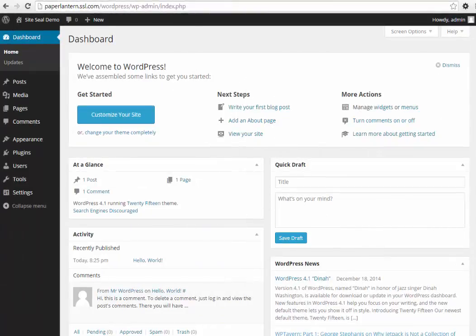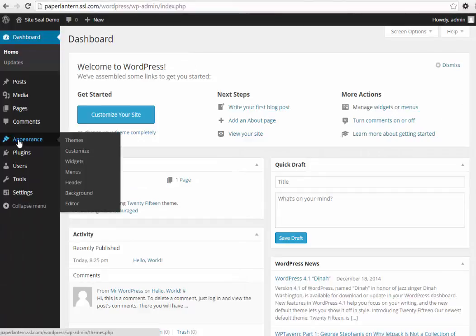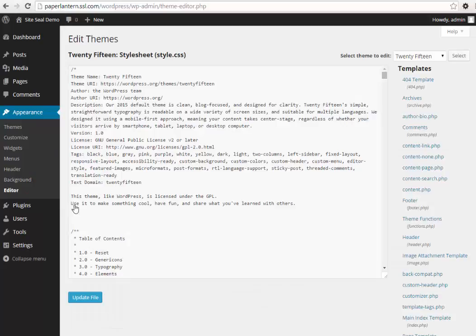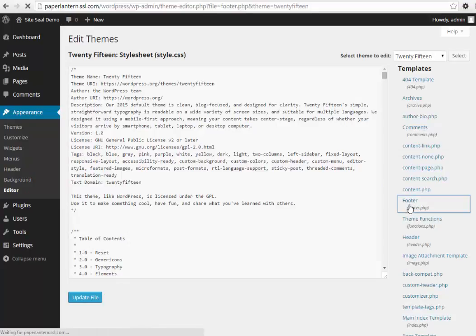Select Appearance in your WordPress dashboard menu, then Editor from the options in the pop-up menu. Locate and click the link to open the footer file.